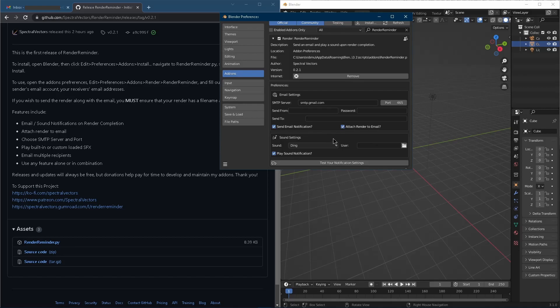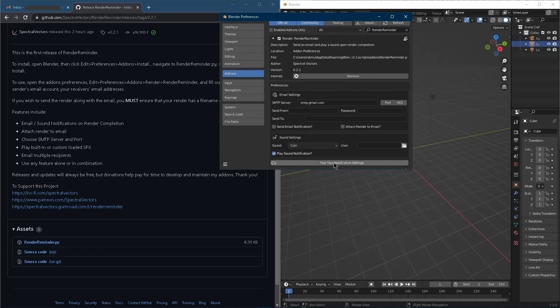So just a little demo of the sound first. Let's just uncheck these. Test the ding sound. There we go. Sounds good. We've got another in here. Coin.